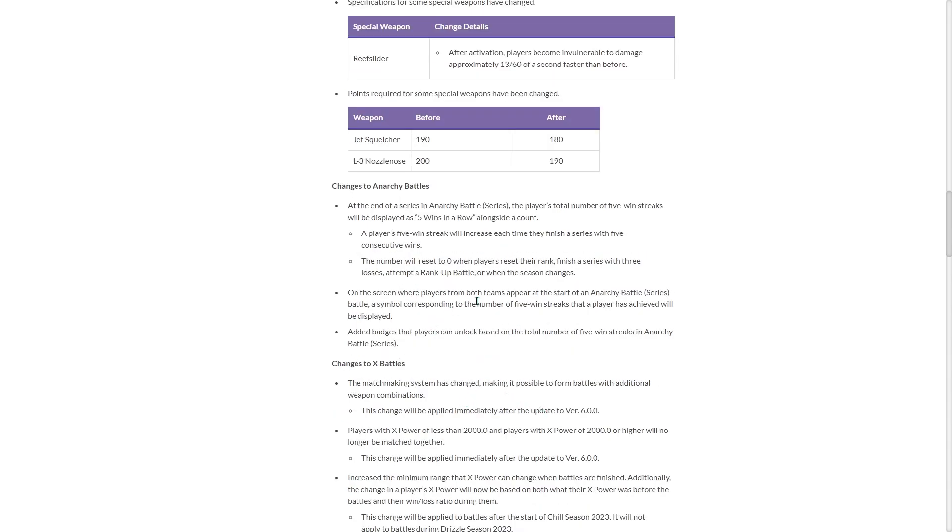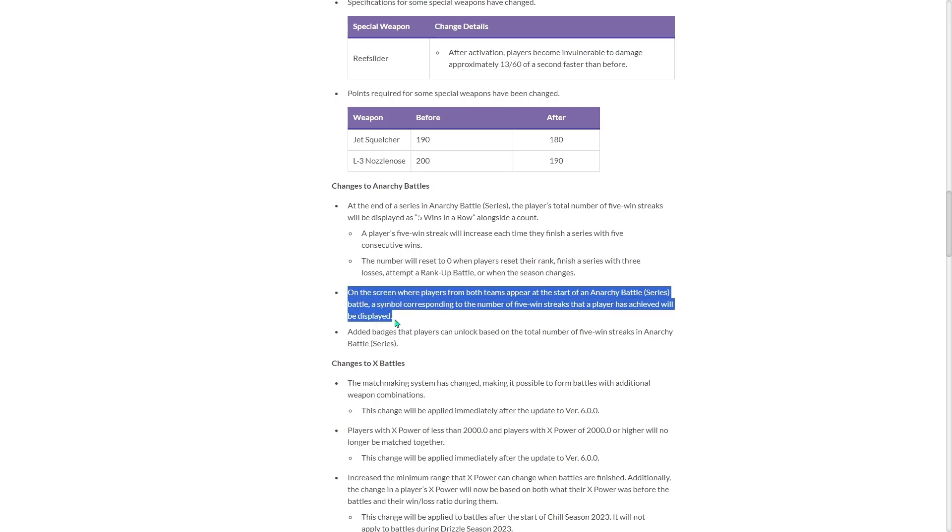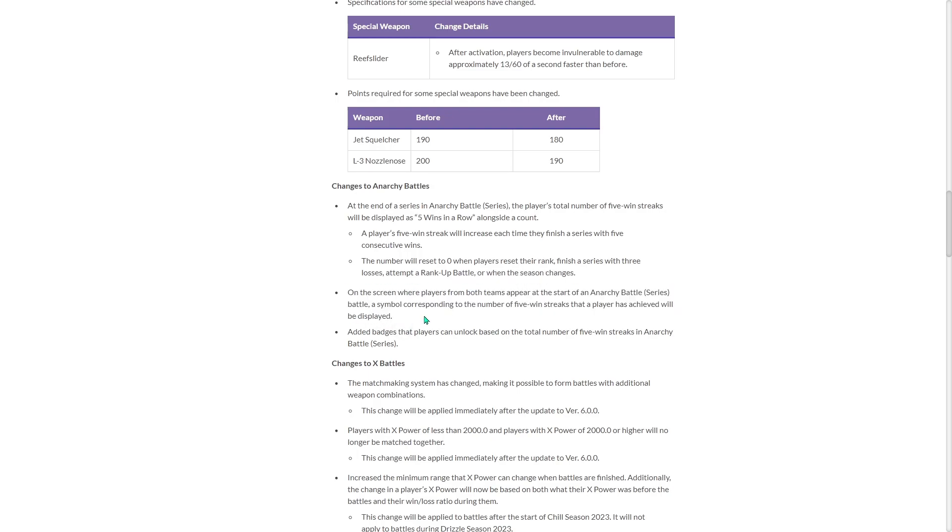On the screen where players from both teams appear at the start of an Anarchy Battle, a symbol corresponding to the number of five win streaks that a player has achieved will be displayed. Oh boy. That's going to make people target them. Added badges that players can unlock based on the total number of five win streaks in Anarchy.